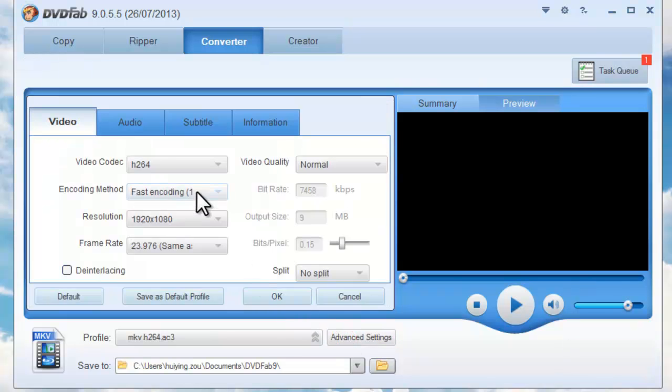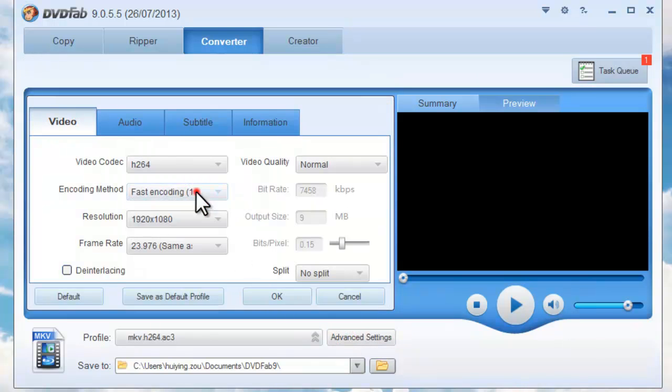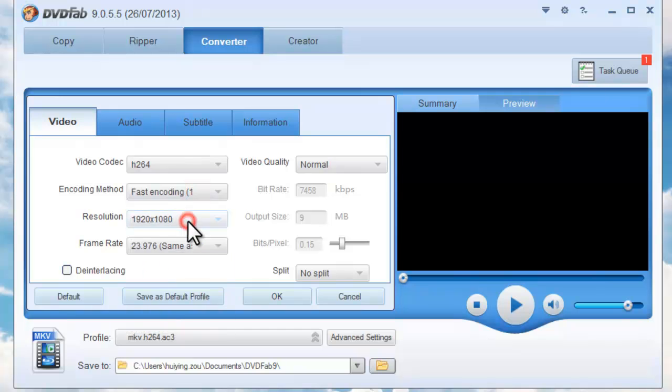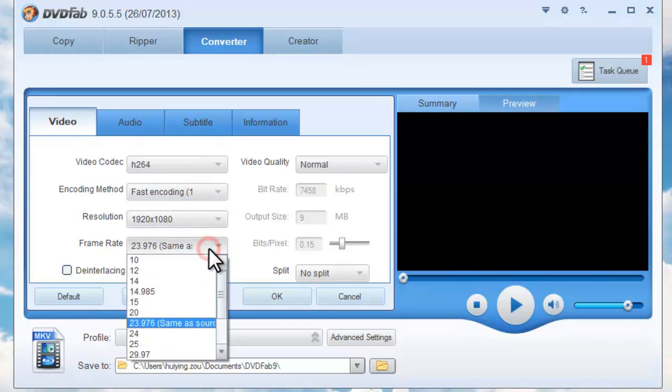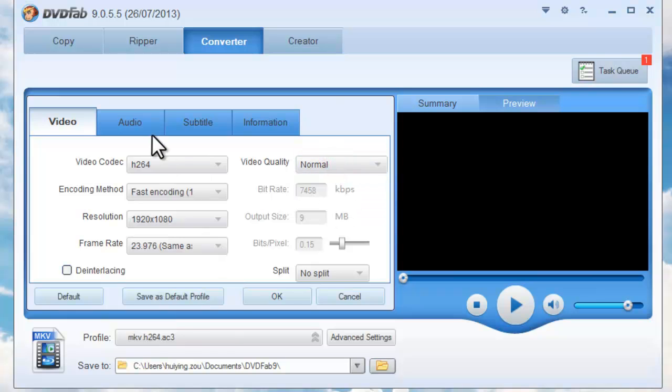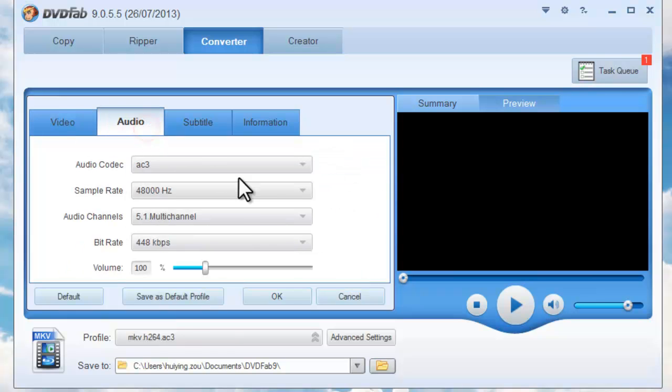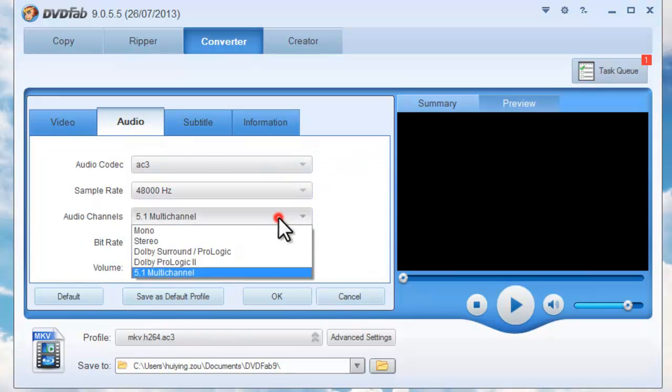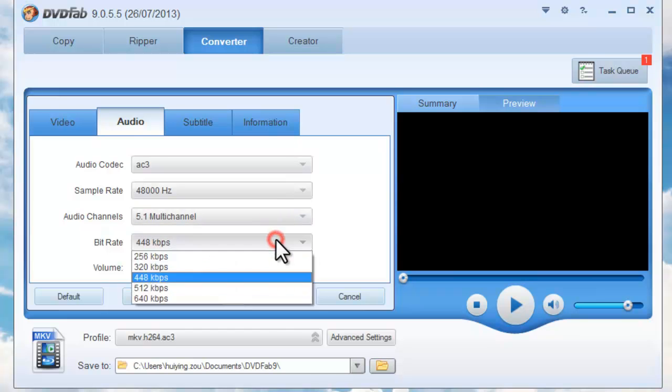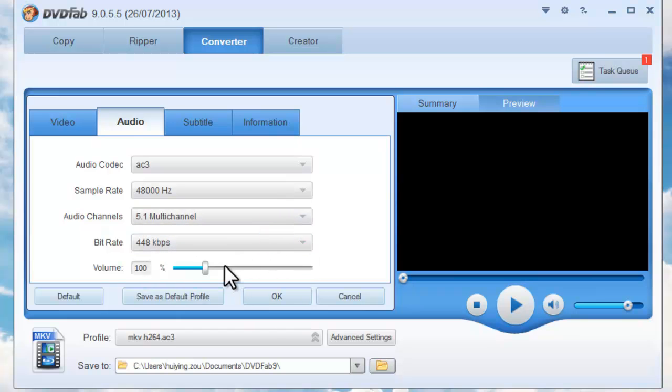Click Advanced Settings button to set video parameters like encoding method, resolution, frame rate, video quality, and audio parameters like sample rate, audio channel, bit rate, and volume.